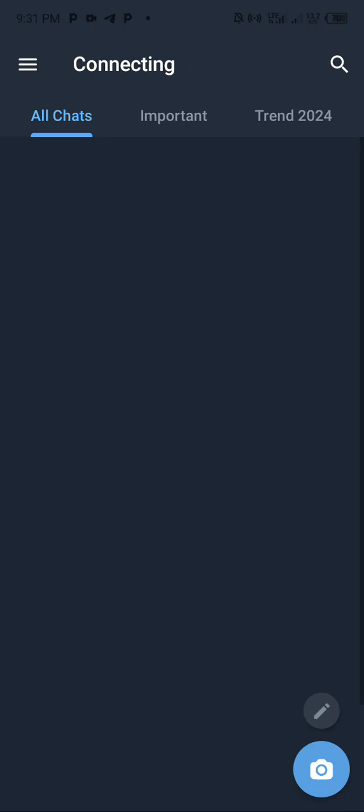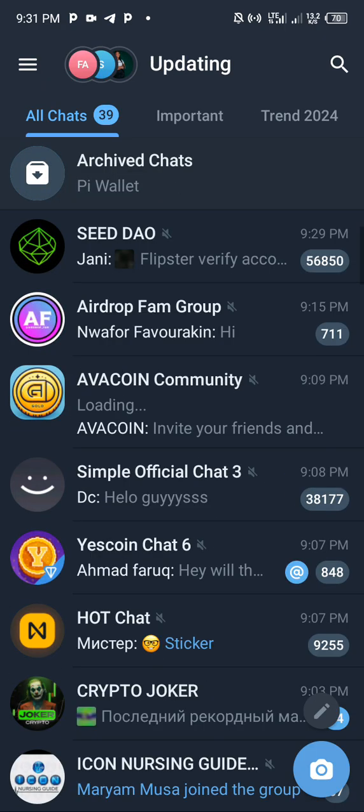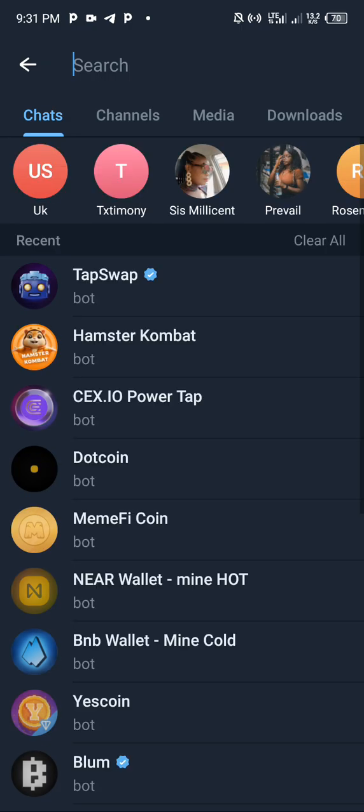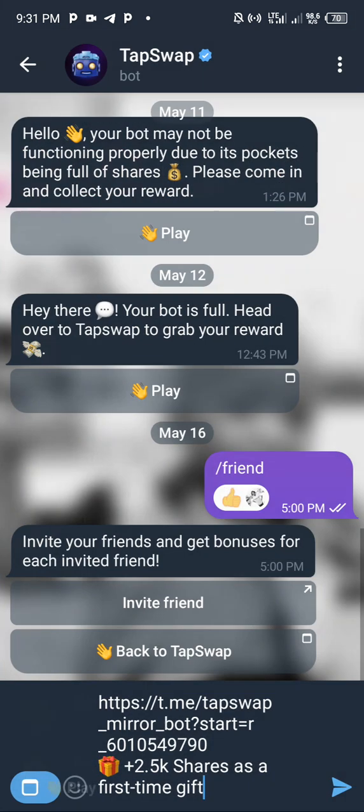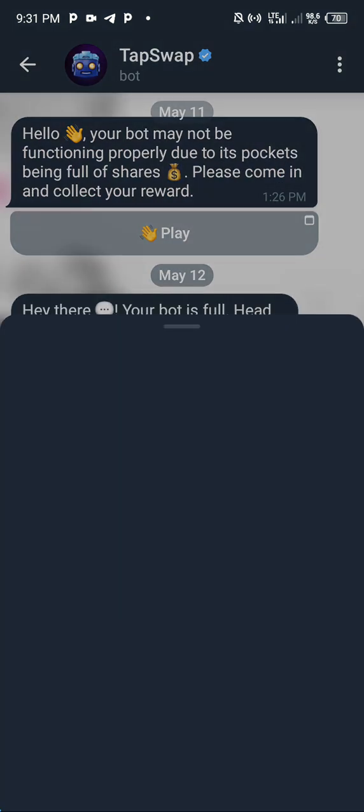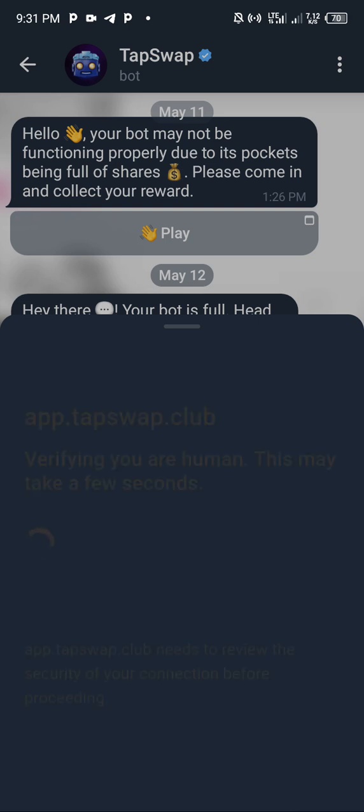If you go to your Telegram app, check on your TapSwap tabs. Back to mine. They are trying to check whether this wallet has been successfully connected. Some people thought they have connected successfully, but they have not.